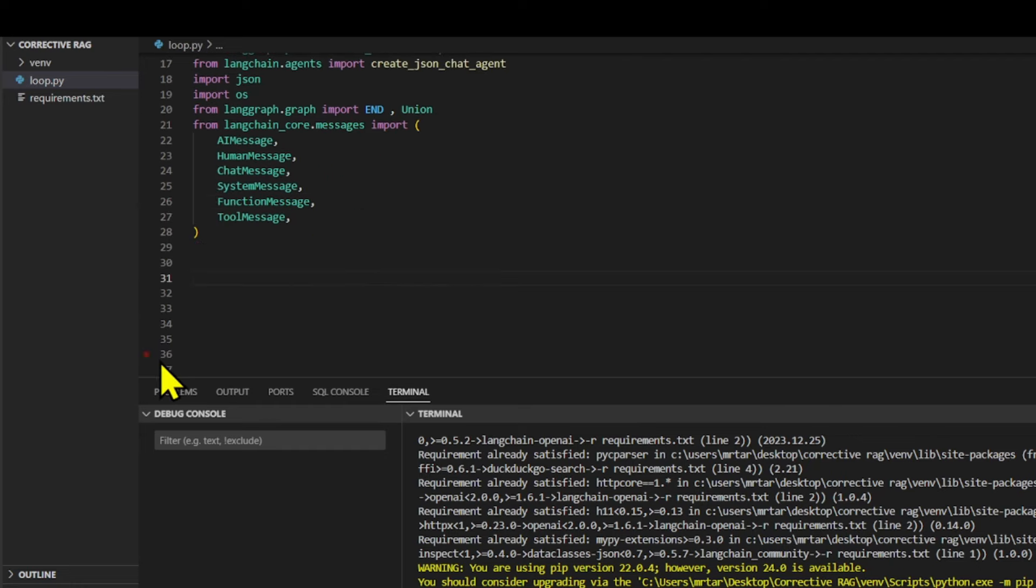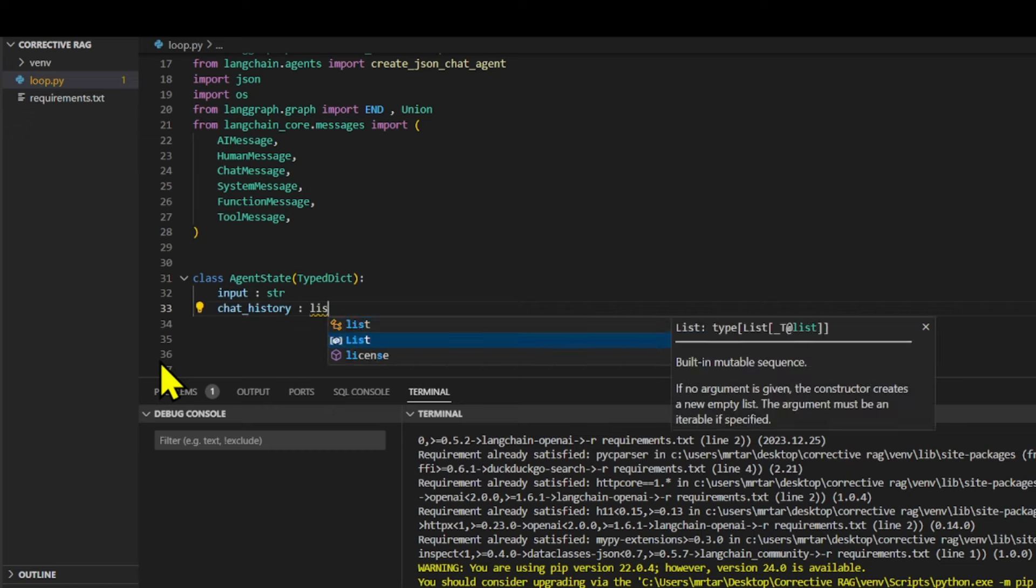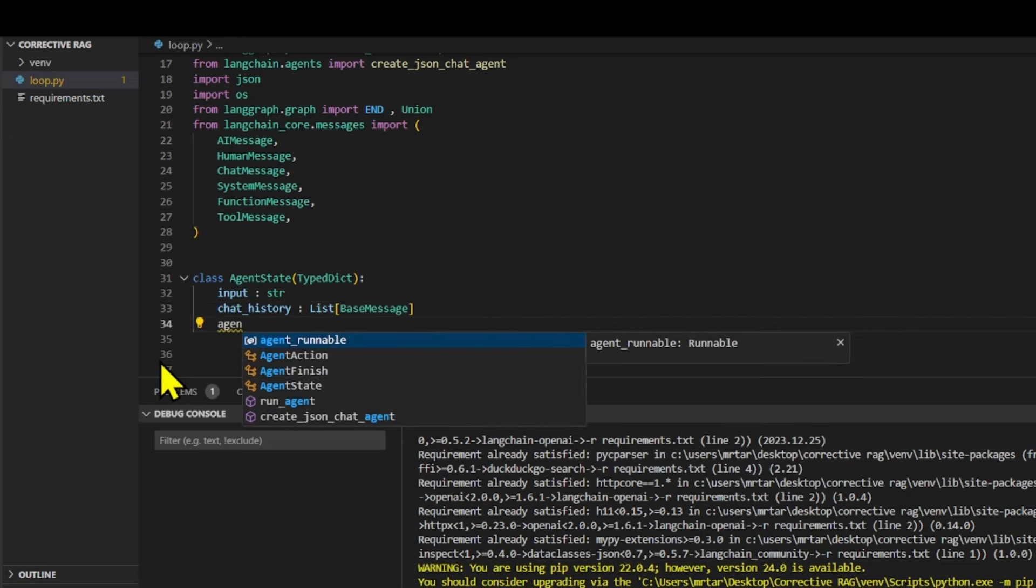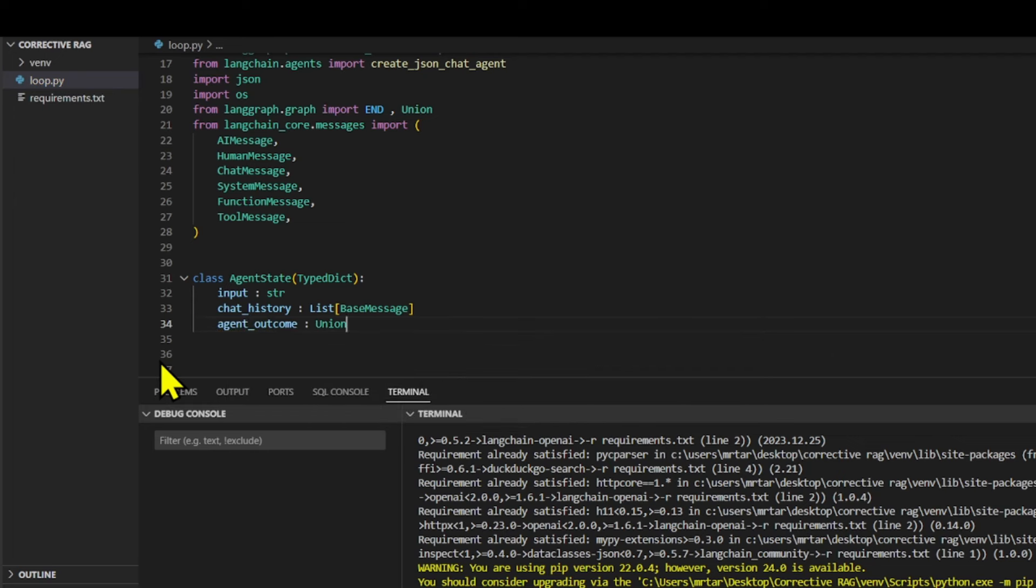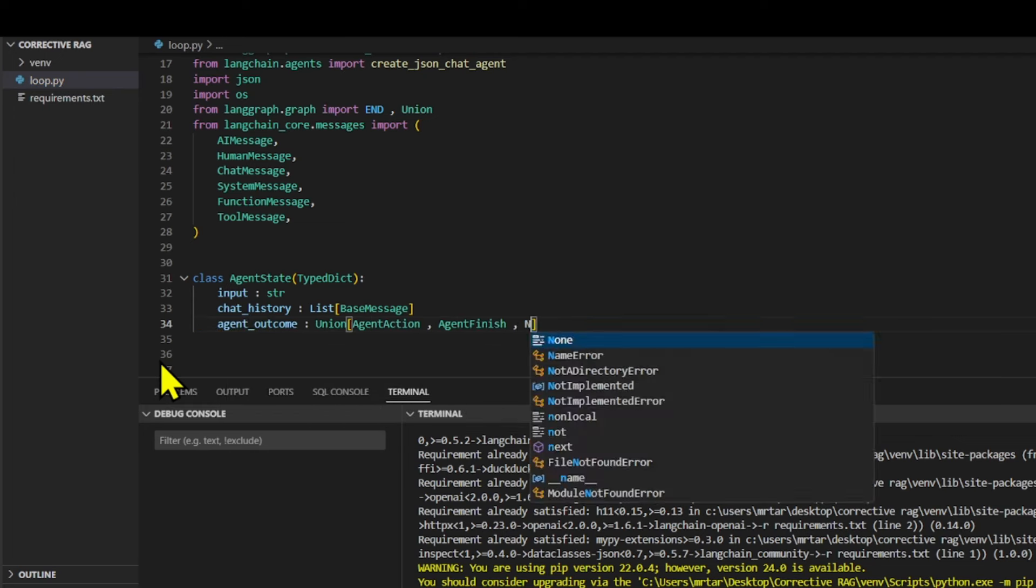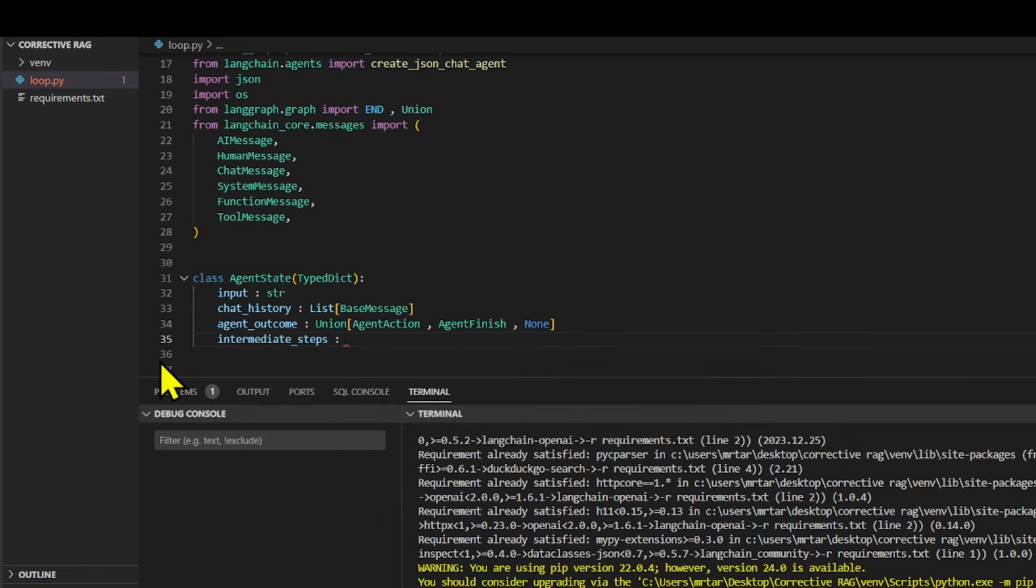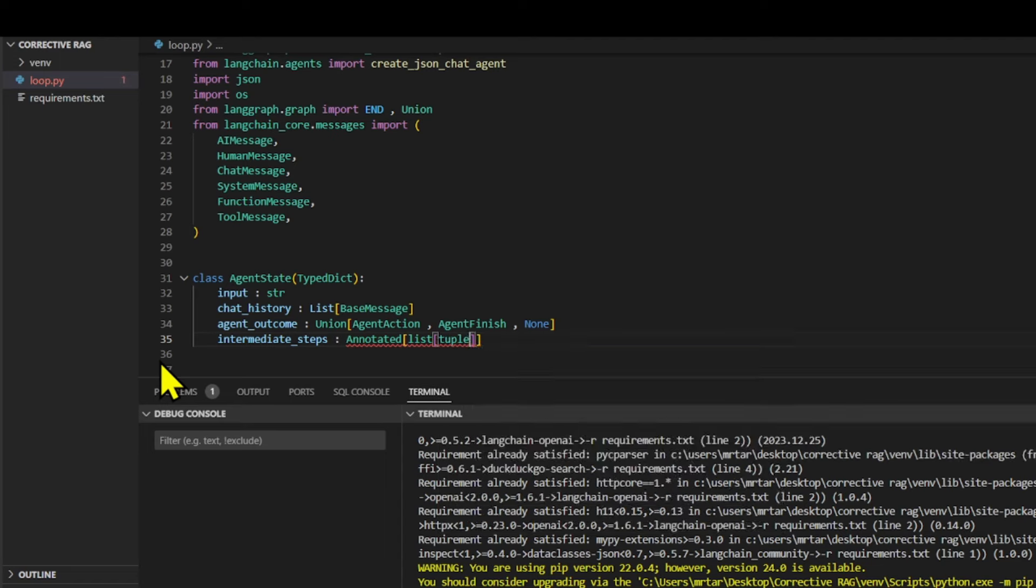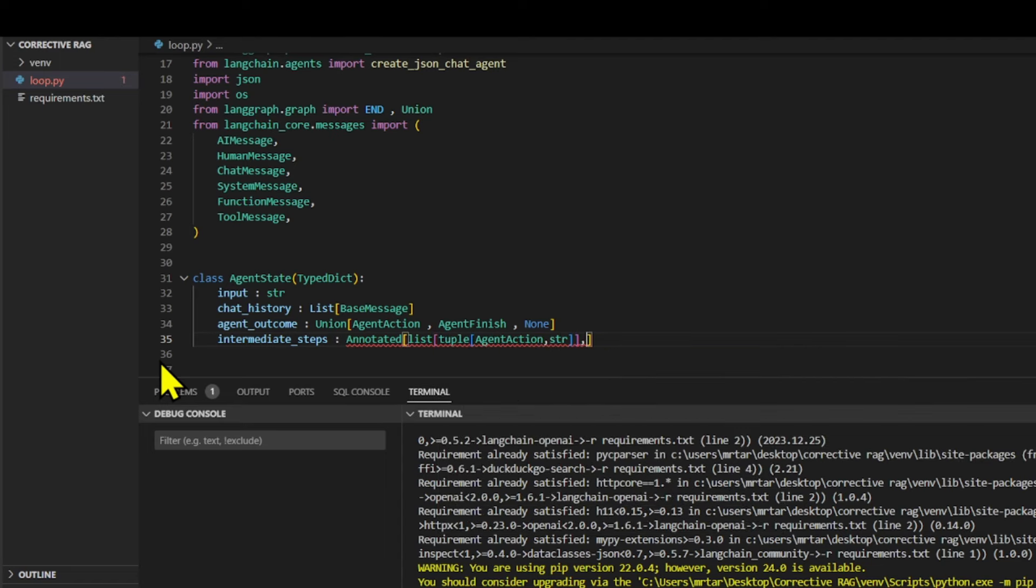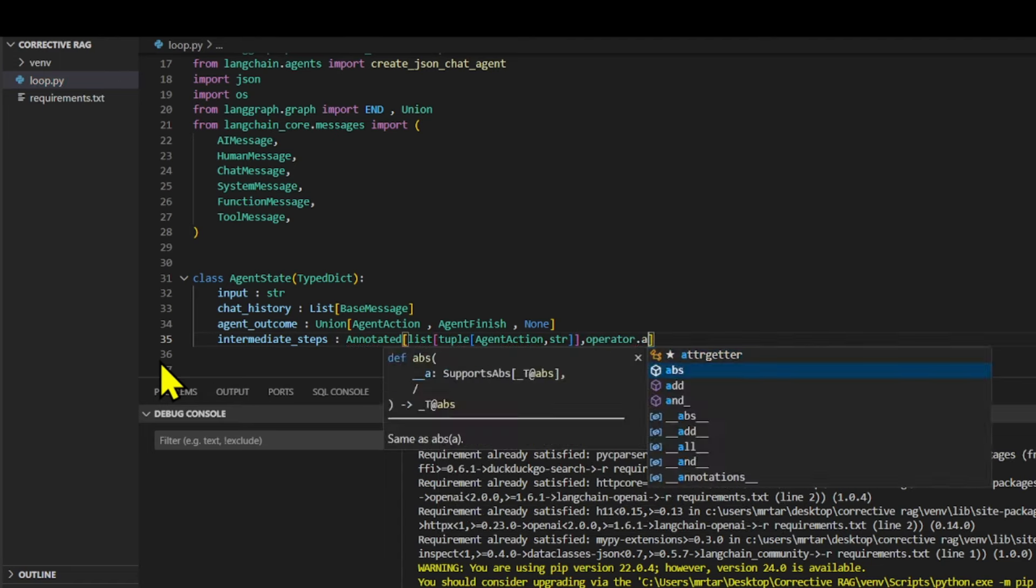We define a class named AgentState that tracks the conversation's current status. This state includes the latest user message, the entire chat history, what the agent plans to do next, like searching for something, and whether the conversation is ending. It also keeps a log of the agent's actions throughout the conversation to understand its decision process.